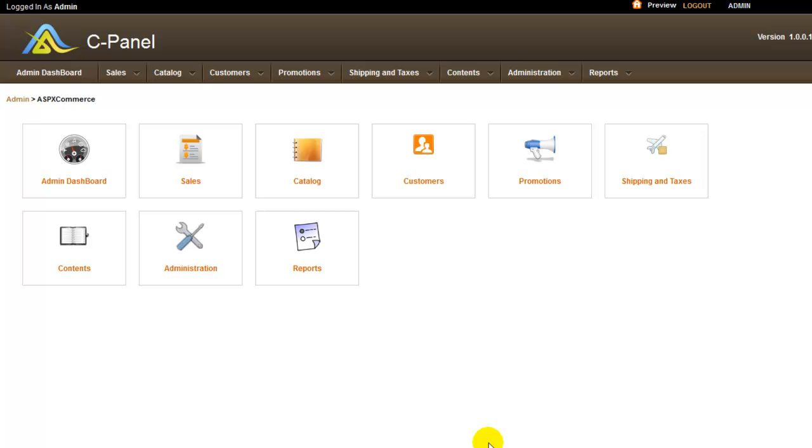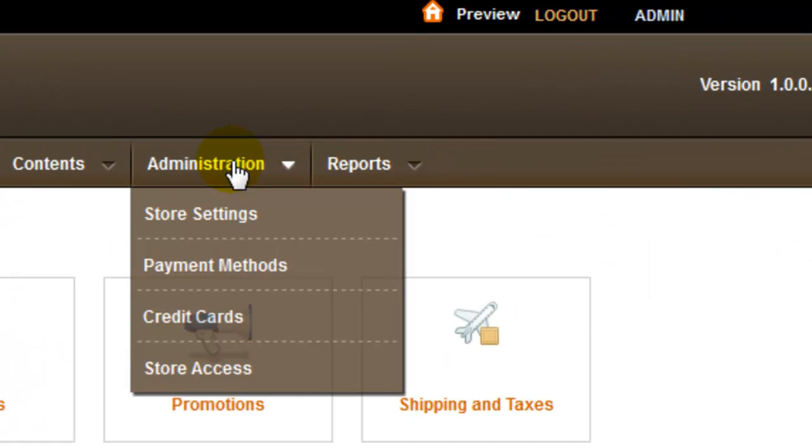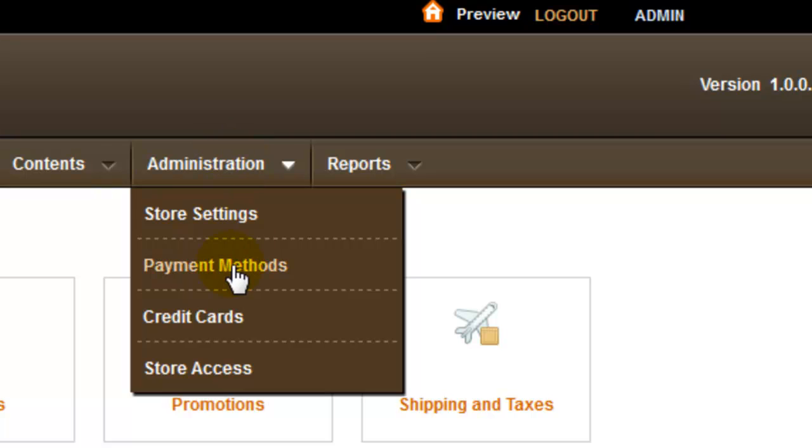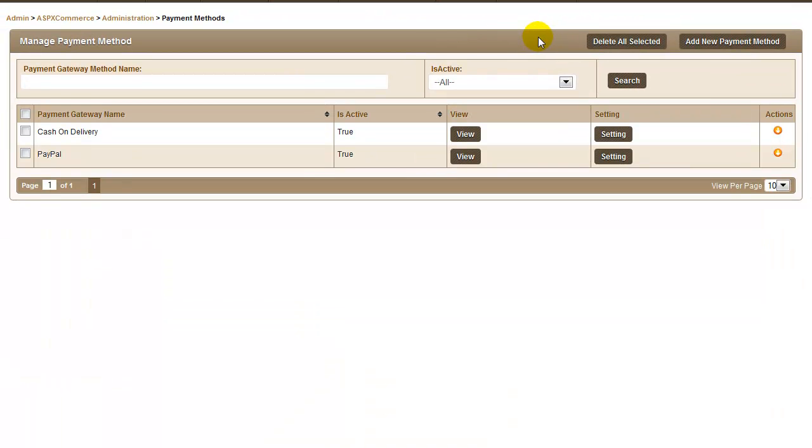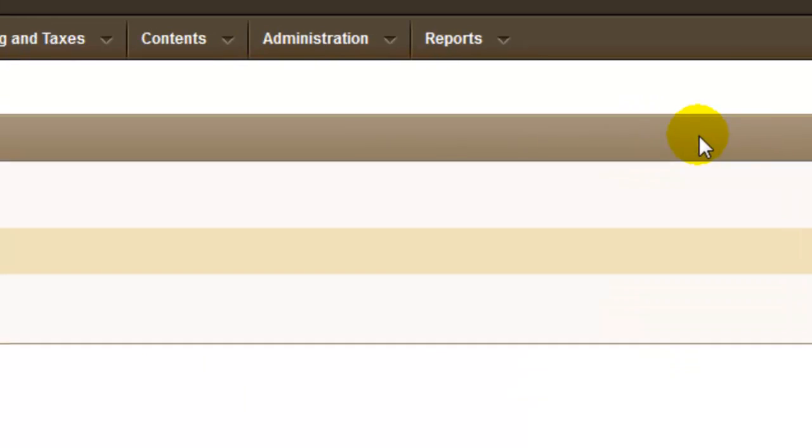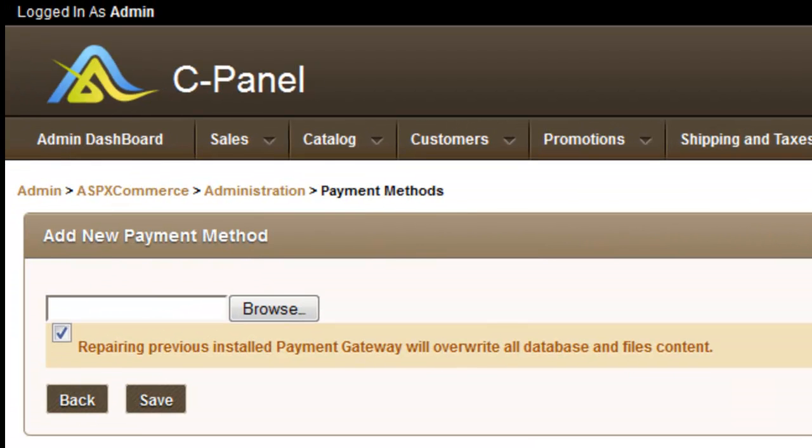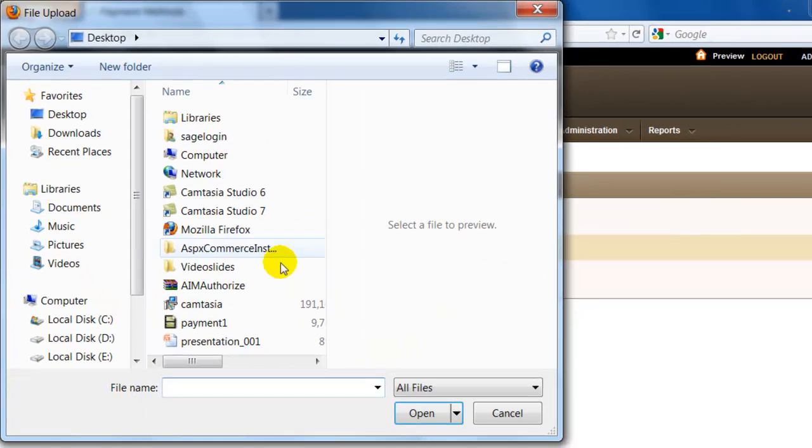For that you need to go to ASPXCommerce control panel and on administration click on payment methods, then click add new payment method button. I'm going to add authorize.net payment method so I'm going to browse the .g file of the same.